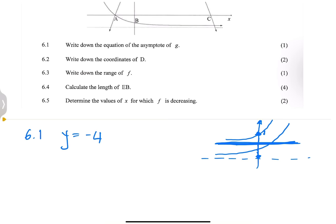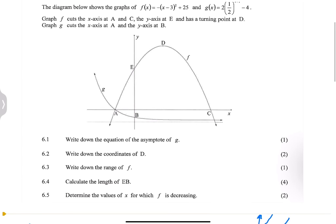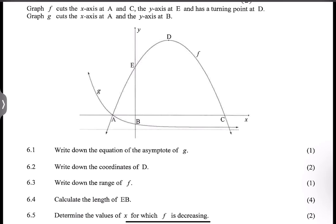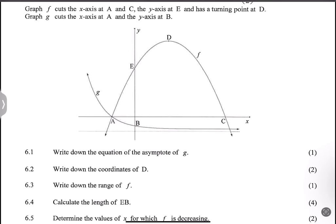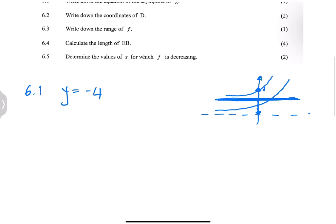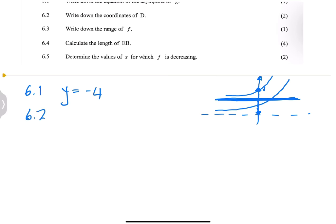They also say write down the coordinates of C, which represents the turning point of the parabola. Looking at the standard format f(x) = -(x - 3)² + 25, we can read off the turning point directly as (3, 25). Note that they said 'write down,' meaning the answer is right in front of us — we don't need to calculate it.